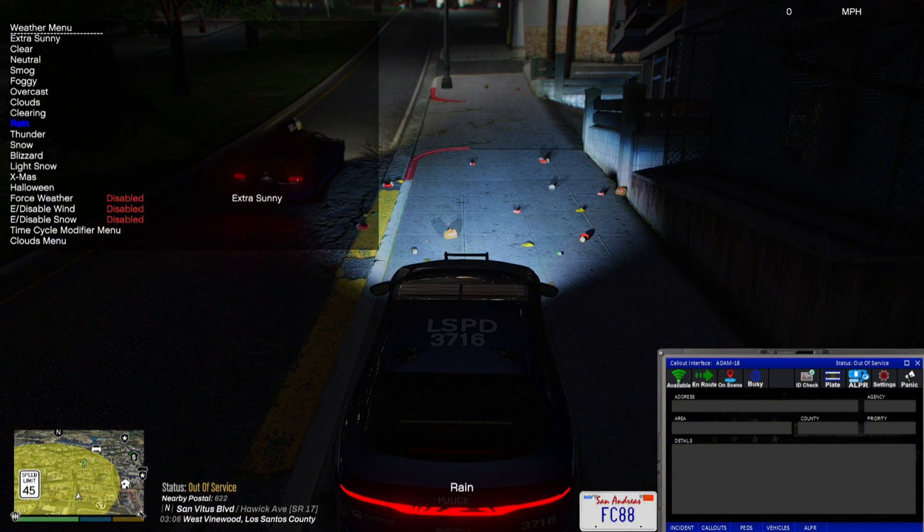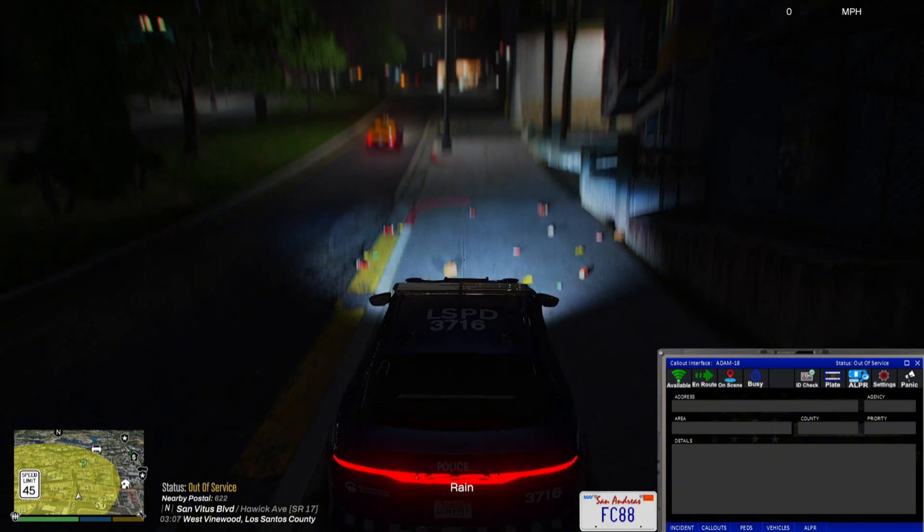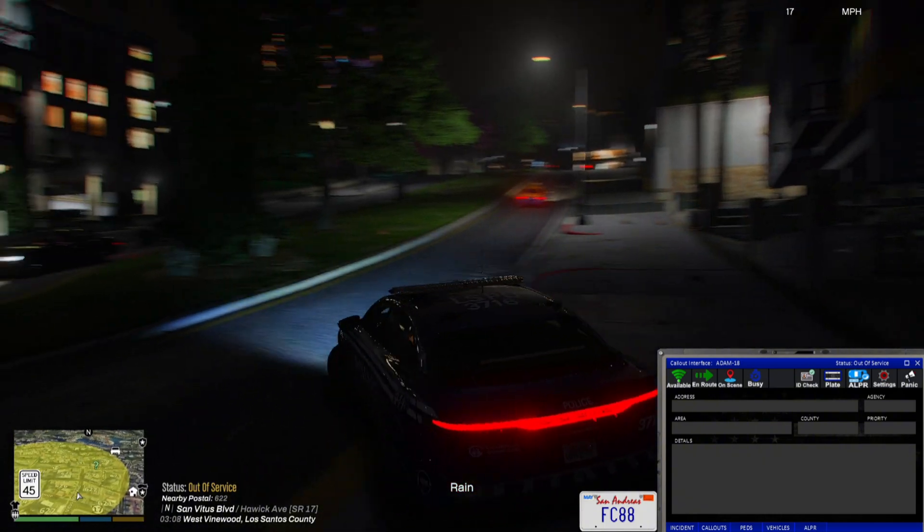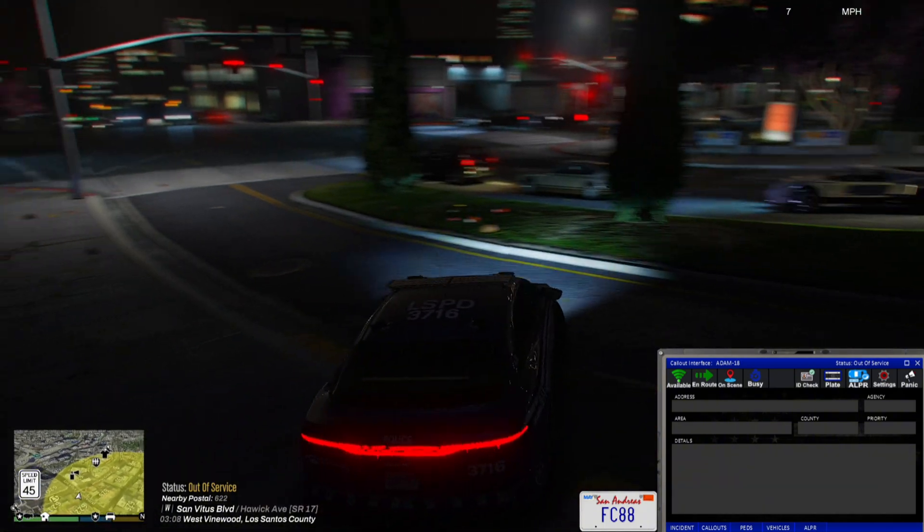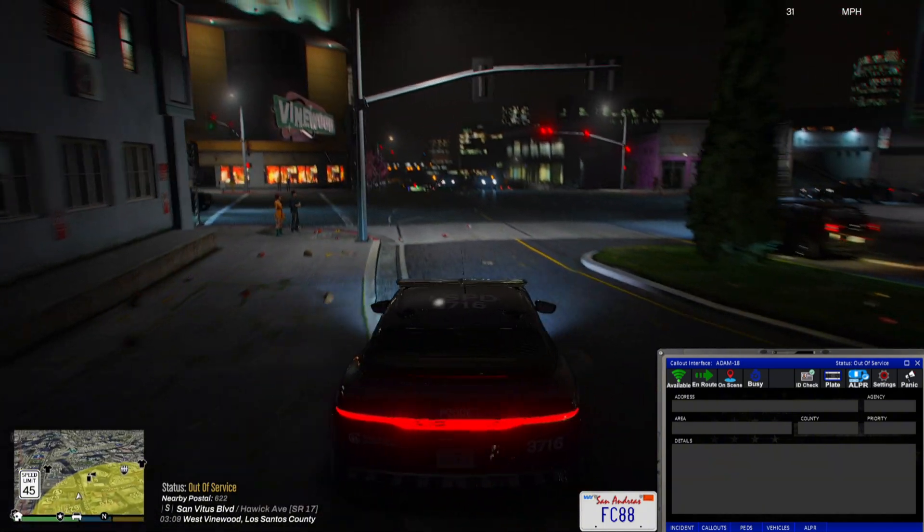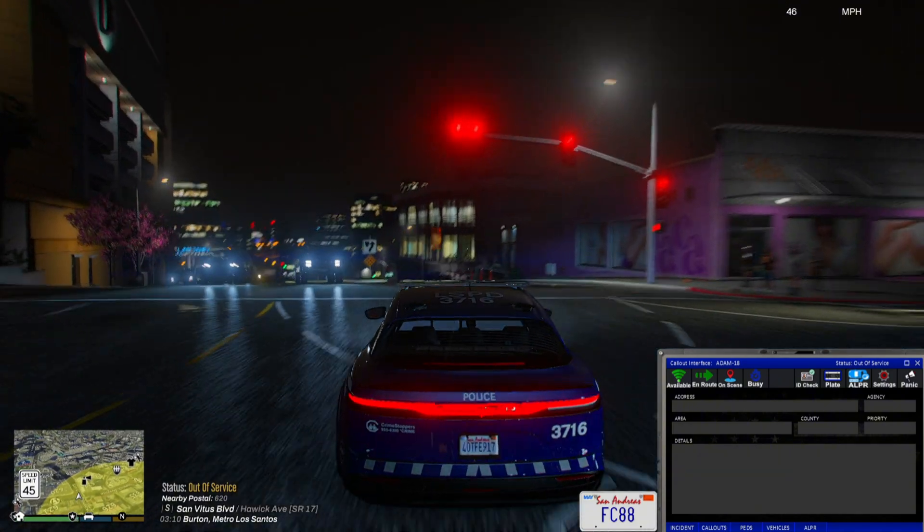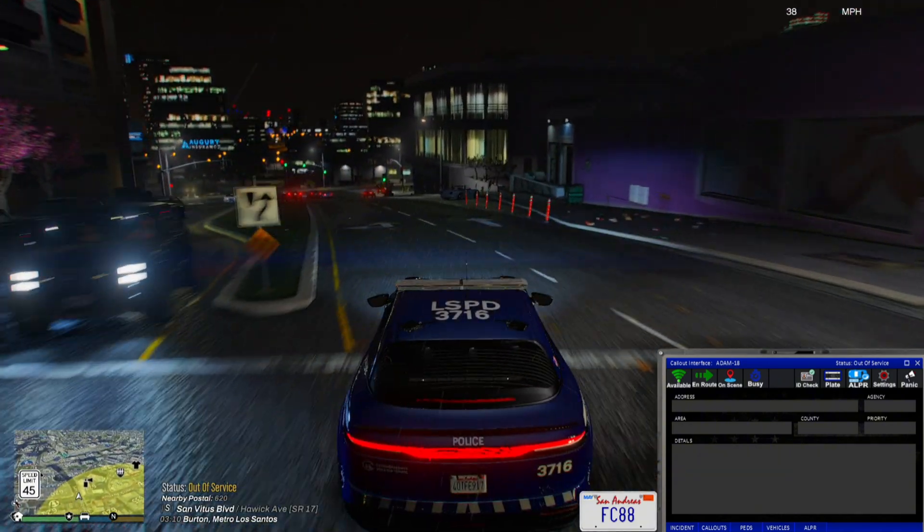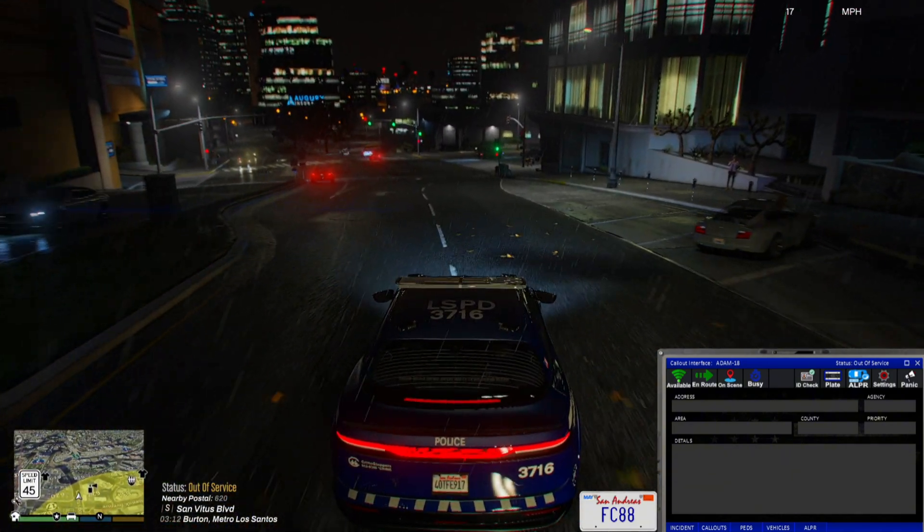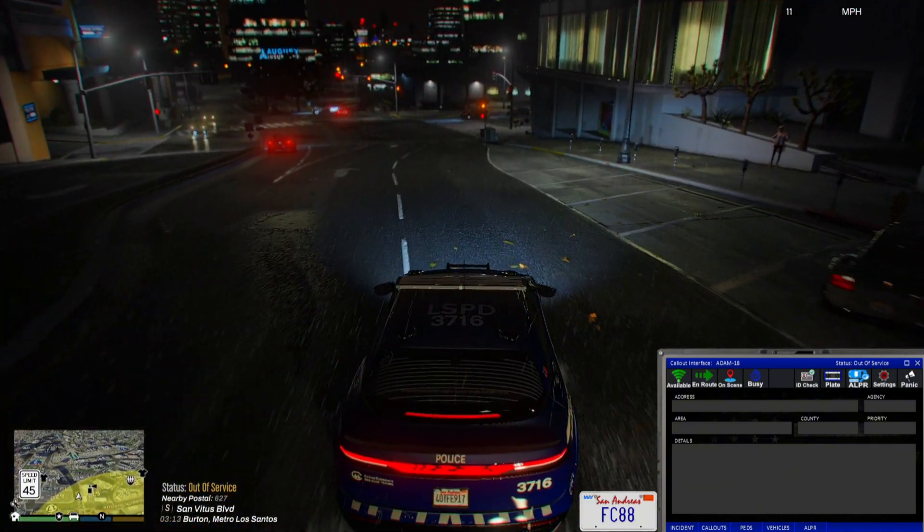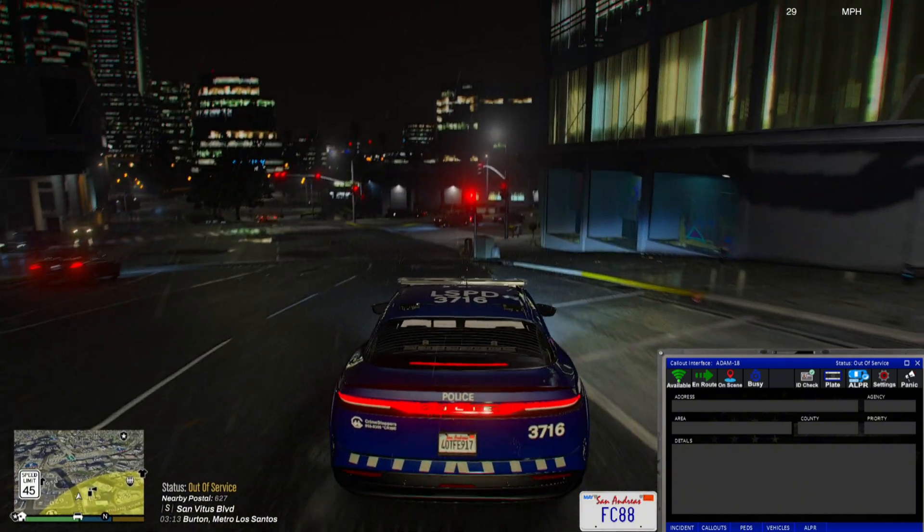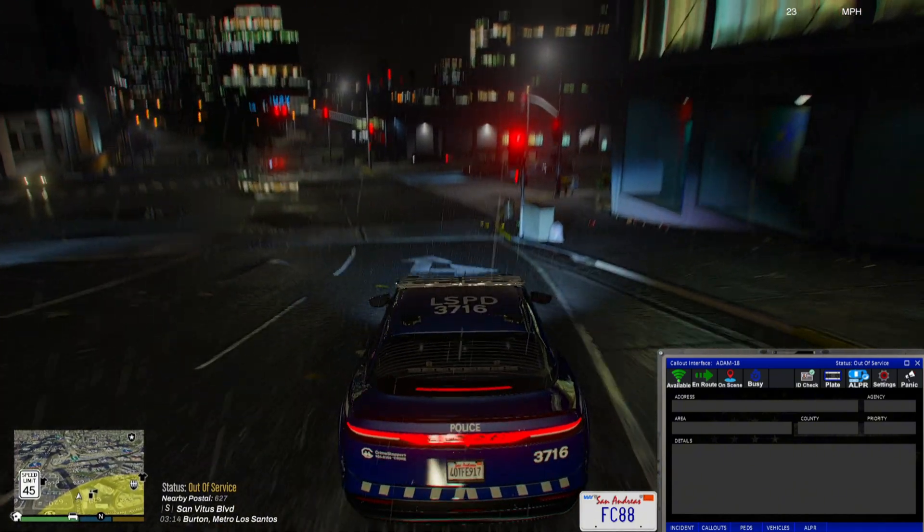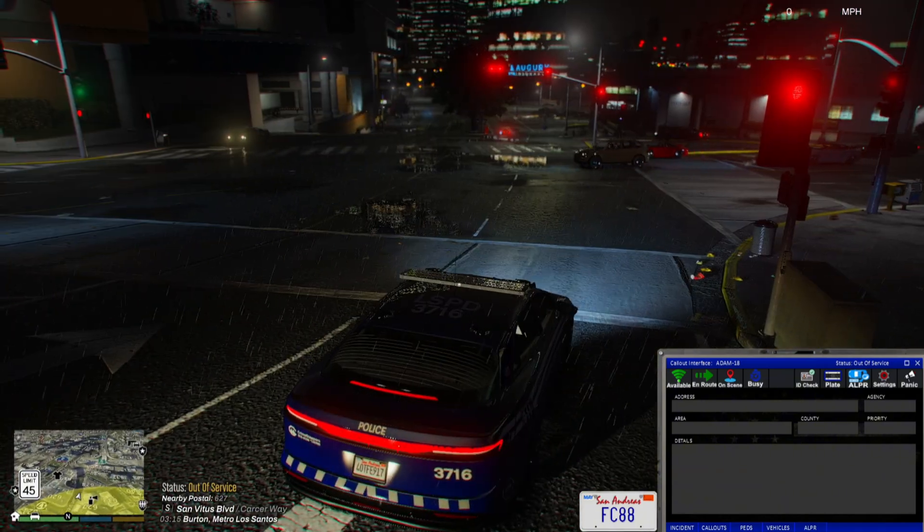Now let's come over here to the weather. When it rains, you really see a big difference in the puddles and everything. Yeah, it looks good man. But you can add all your add-ons, whatever you want to add on to it.